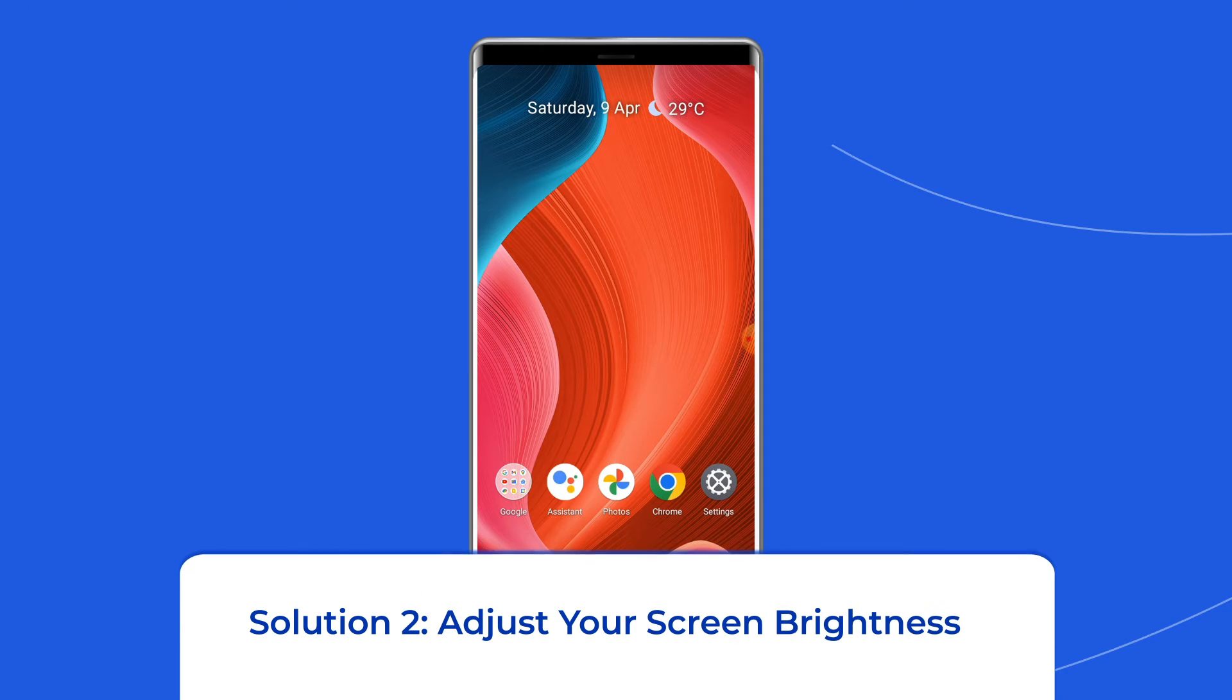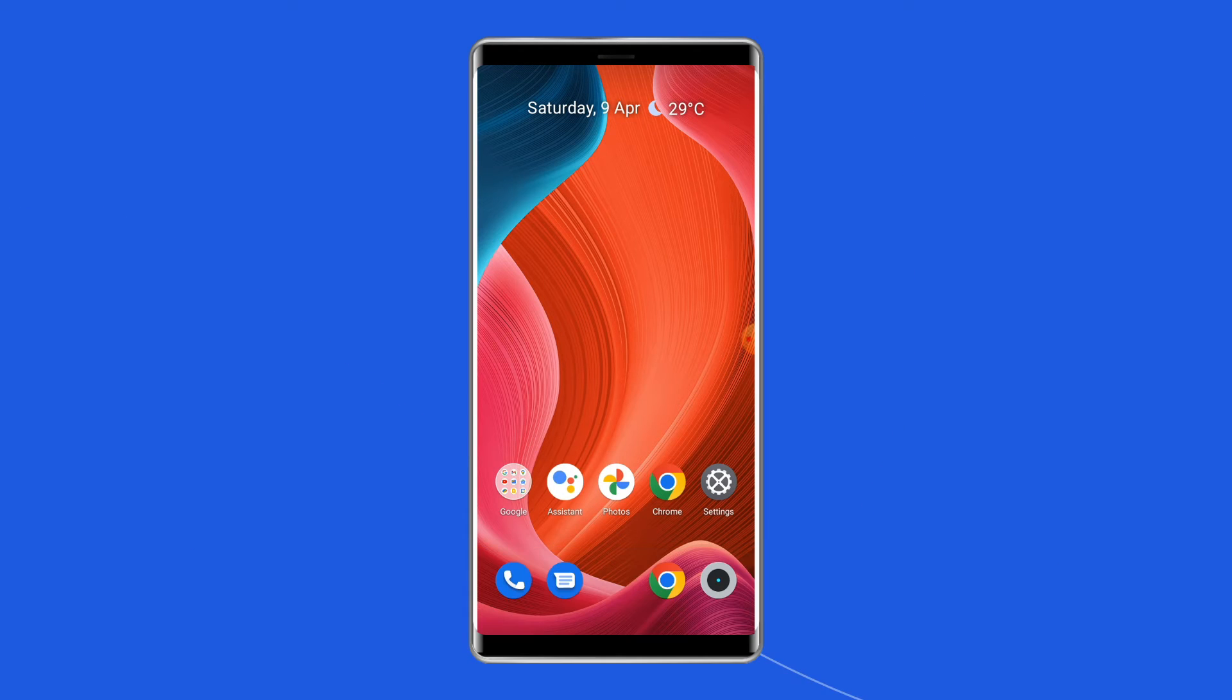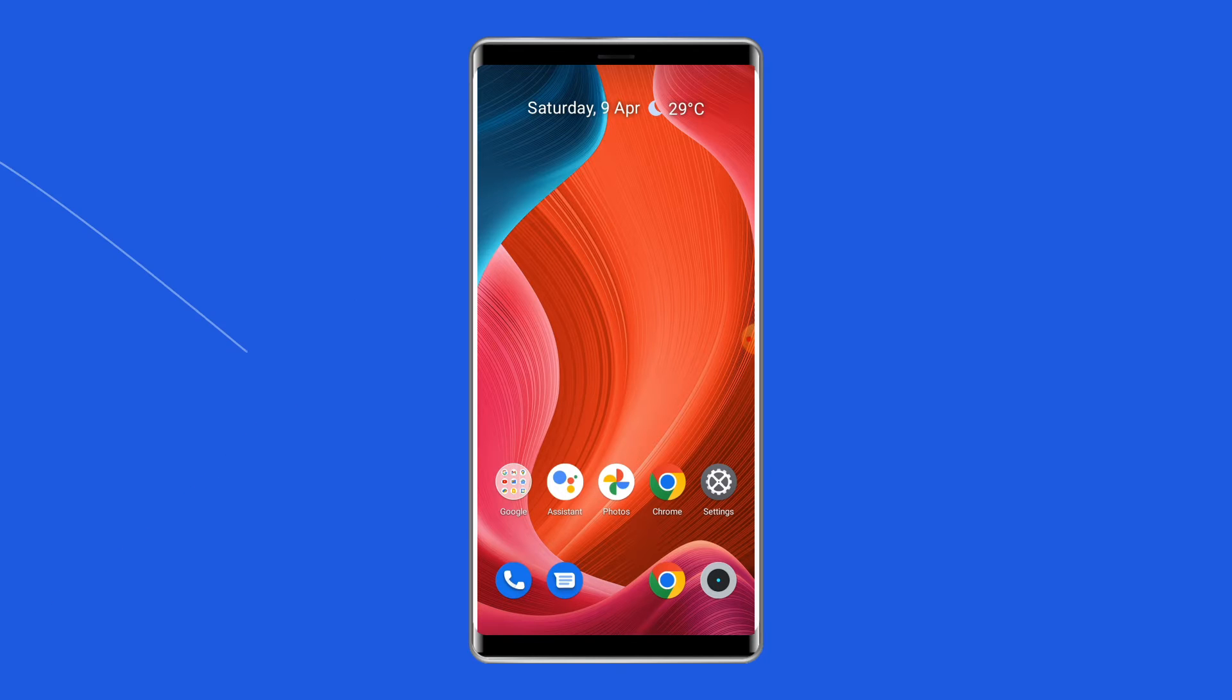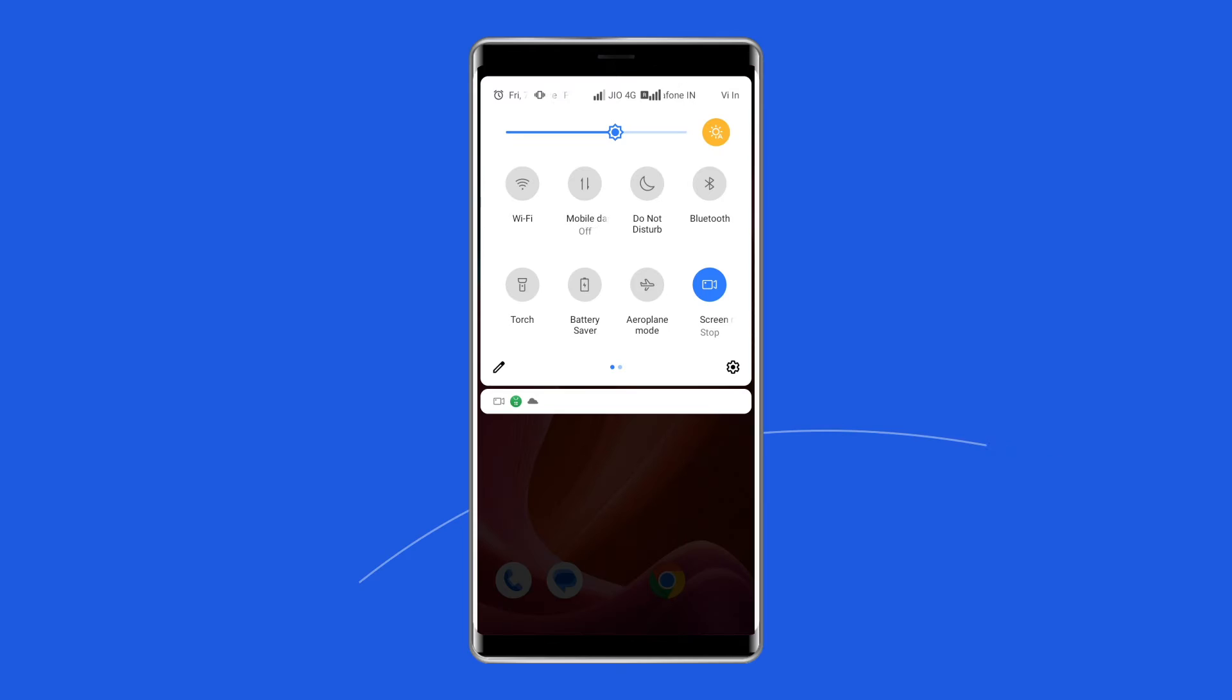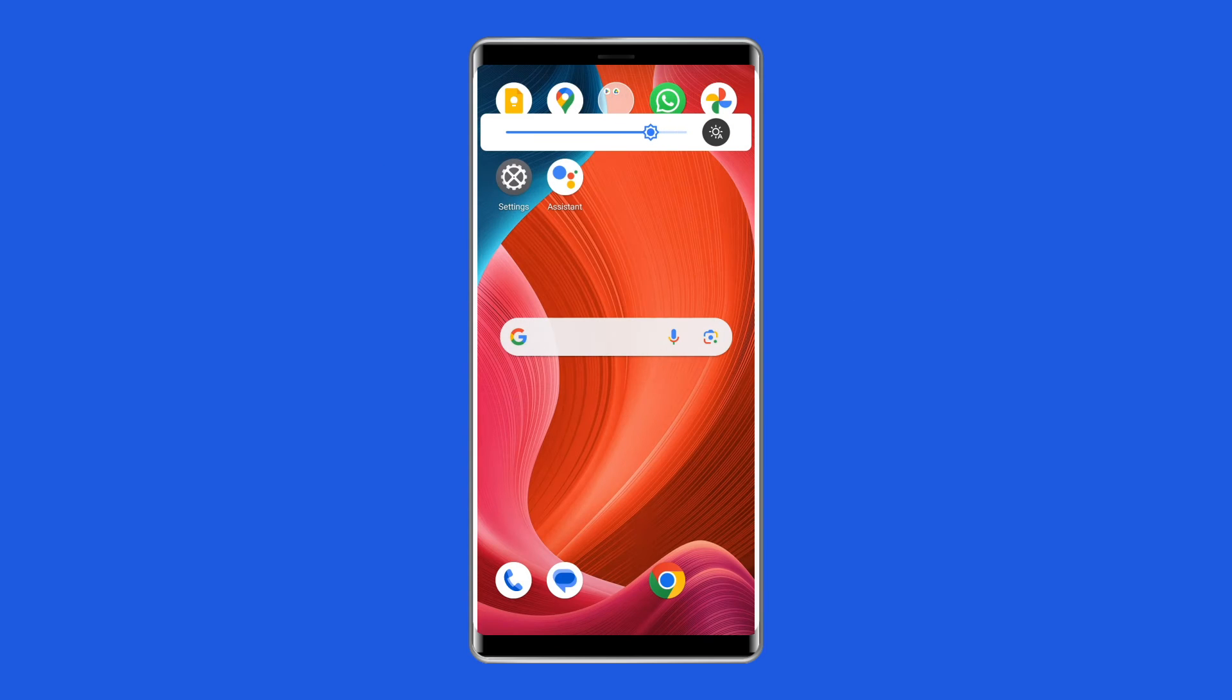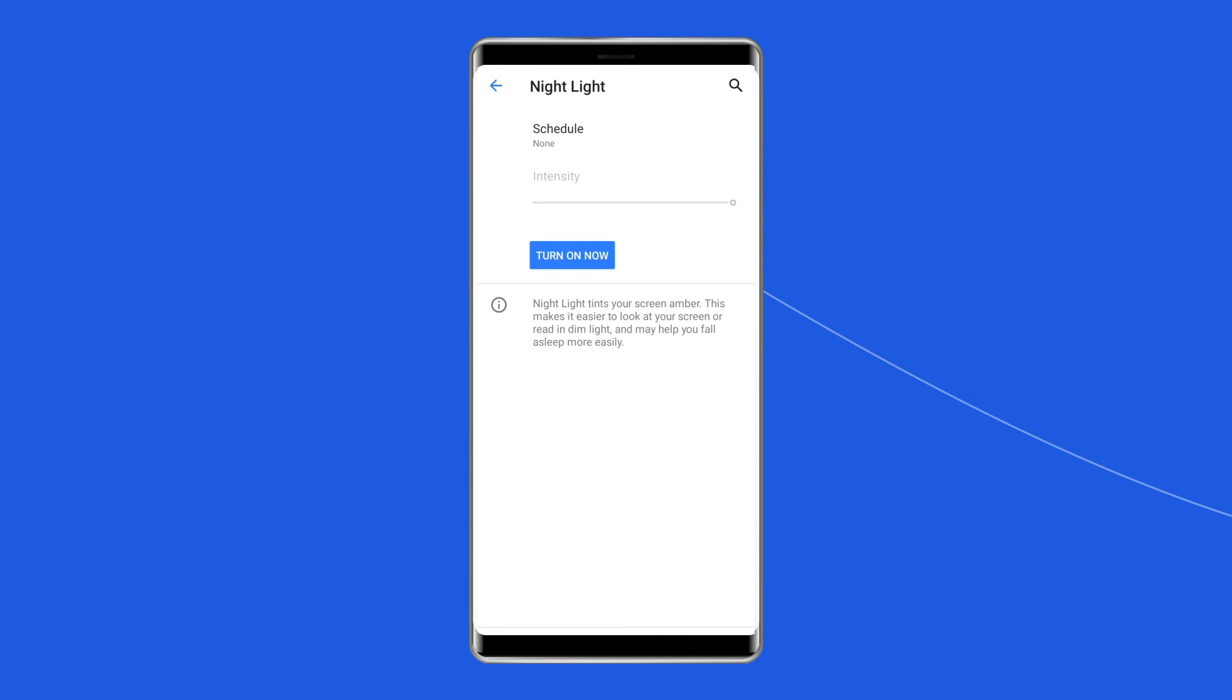Solution 2: Adjust your screen brightness. Your phone's screen might be too bright or not bright enough for your environment, so adjust the brightness accordingly to fix it. For this, you need to swipe down and move the brightness slider in the quick settings menu. Go to settings to turn off night light or any other blue light filters your device supports.